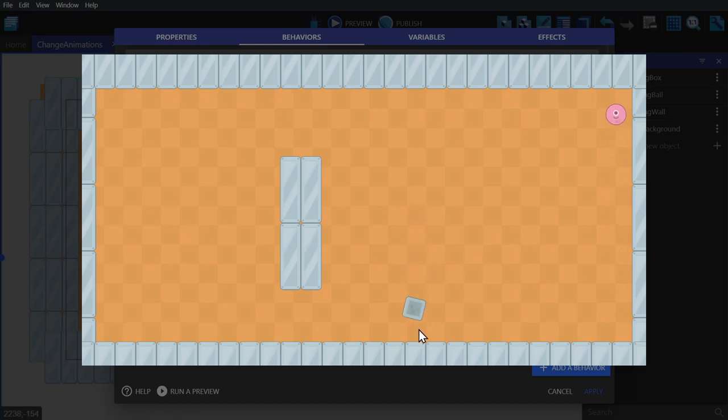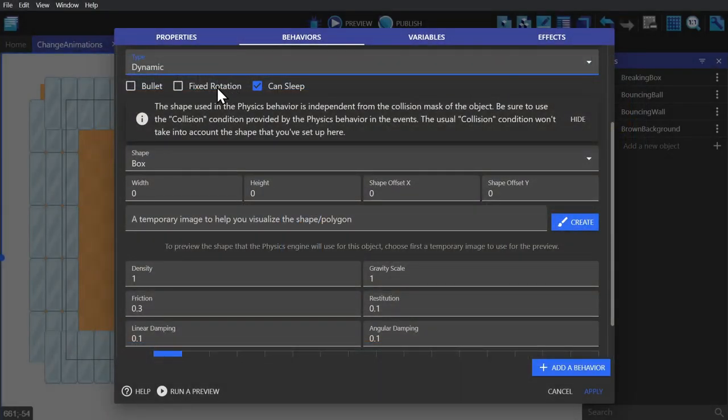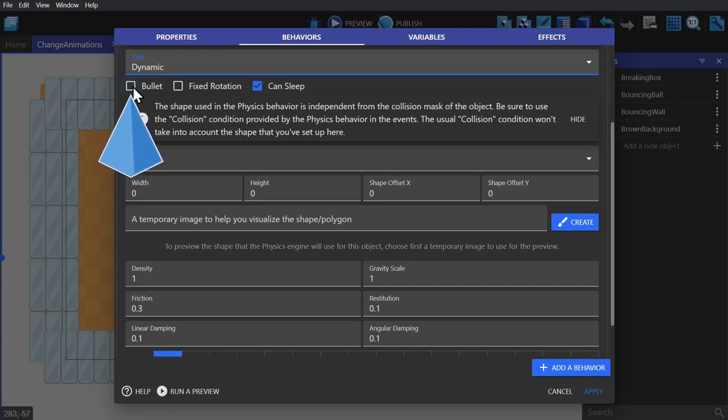Next we have some checkboxes. If bullet is checked, the engine will continuously check for collisions, which will improve its response time but require more processing power. Then there's fixed rotation, which if checked makes sure the object doesn't rotate at all.